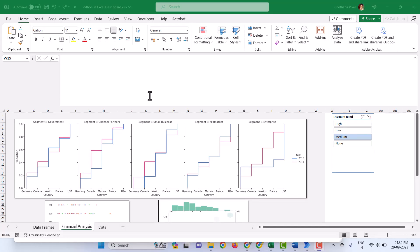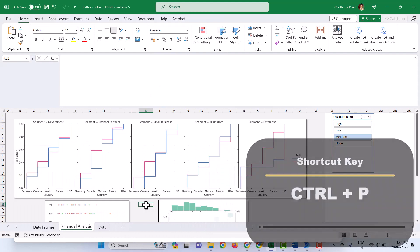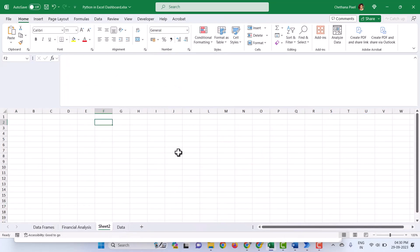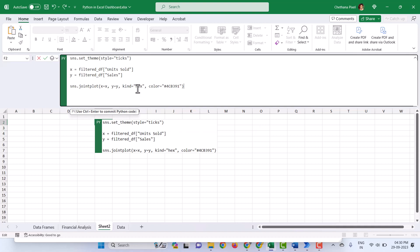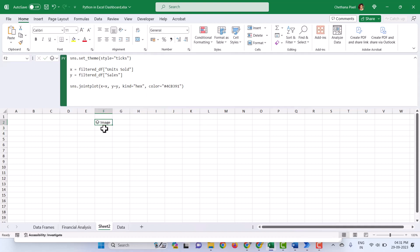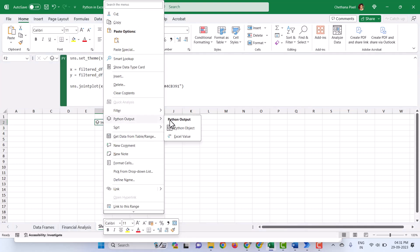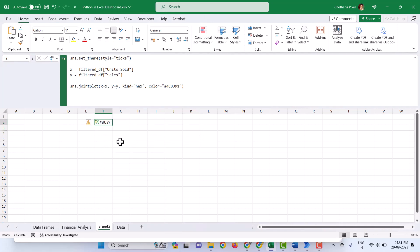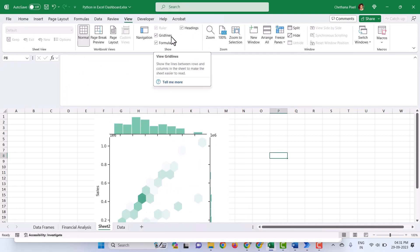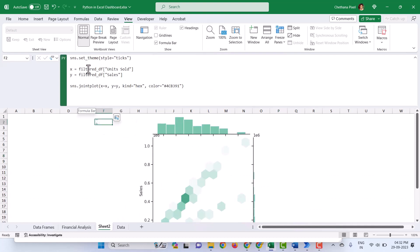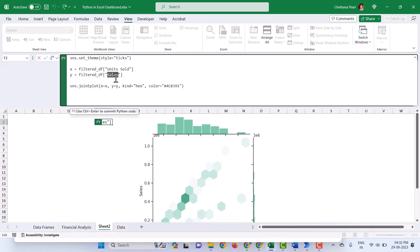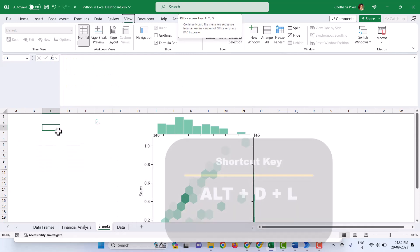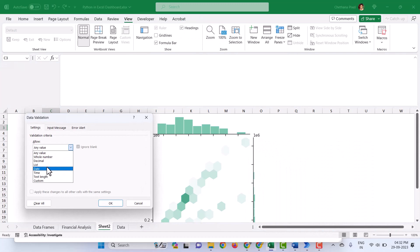Now we will see how we can use data validation to make dashboards dynamic. I am going to copy the code from the third chart, add a new sheet, set F2 cell equals PY, paste the same code, and hit Control Enter. Select the cell, right-click, Python Output, Excel Value. Click on the linked object and remove the grid lines. These two fields in the Python code are the ones we are referring from our data. I am going to add data validation — the shortcut key is Alt D L. Select List, then select the source.